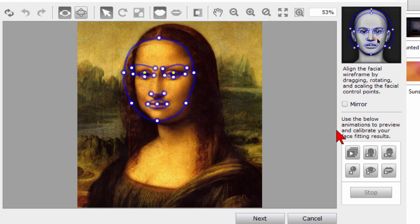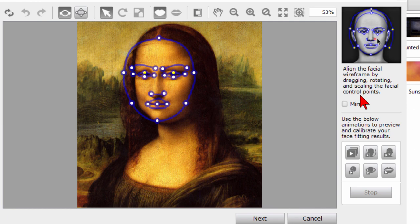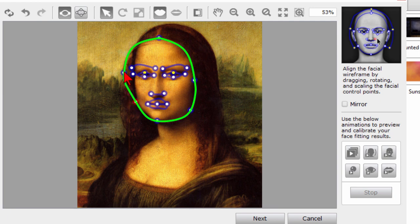Then we click Next and then here we align the facial wireframe by dragging, rotating and scaling the facial points. That means we're going to put this so it has her face in it. You can move this around to get different effects.